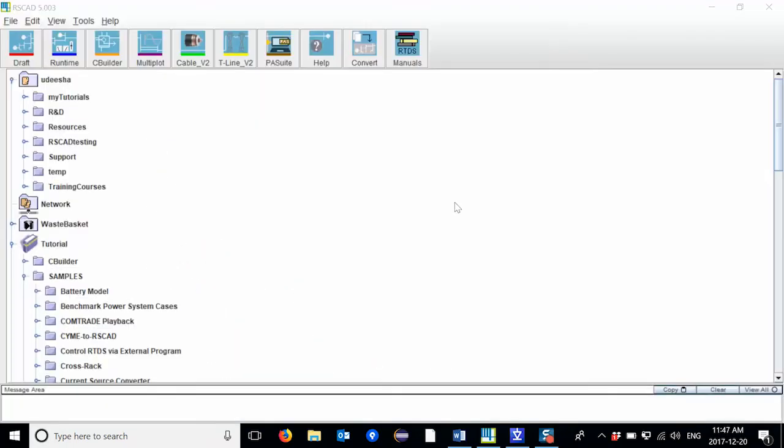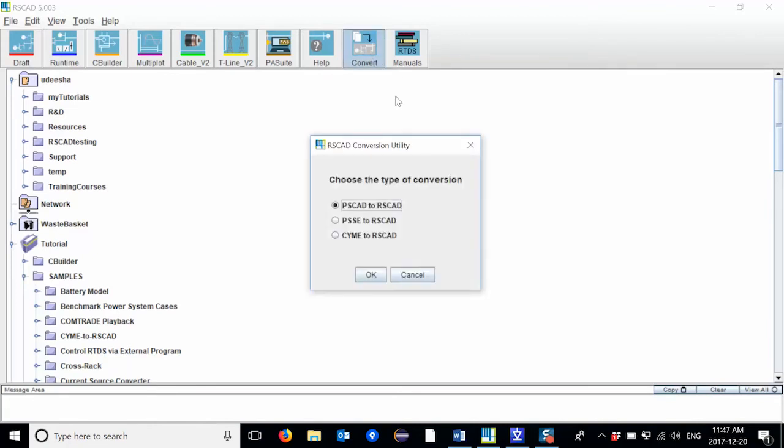In the RSCAD File Manager window, open the Convert module. I'm going to select the first option, which is a PSCAD to RSCAD conversion tool.